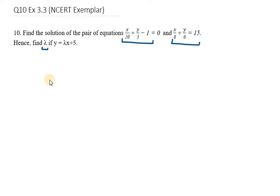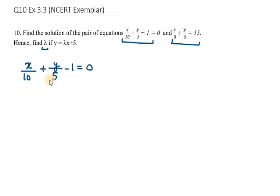We have two equations and we need to solve by any method we wish to. You can see we have fractional numbers here, so we need to take LCM of them. Solving equation number 1, I will first bring minus 1 to the right-hand side, so it will be plus 1 here.